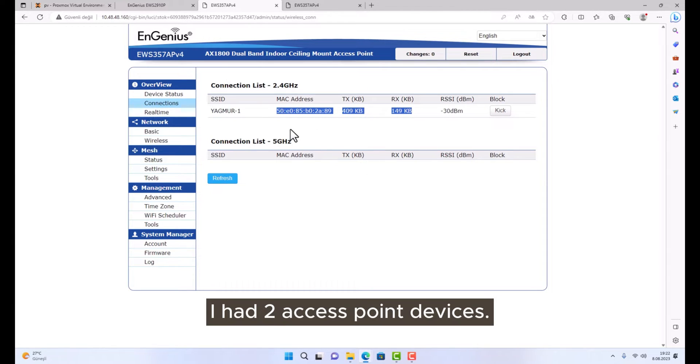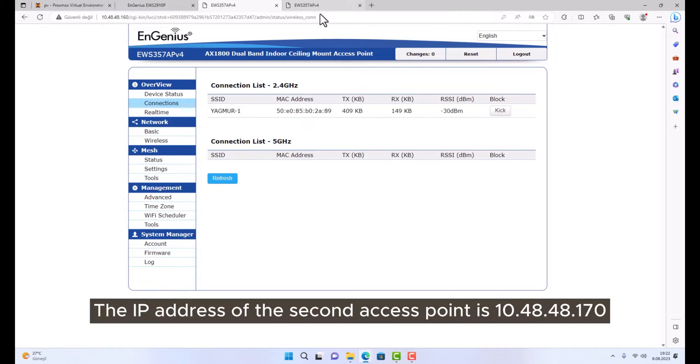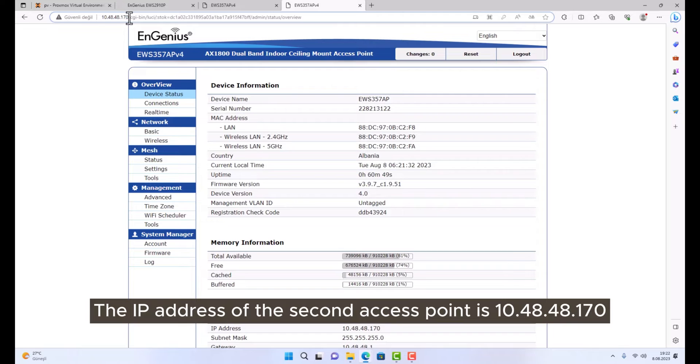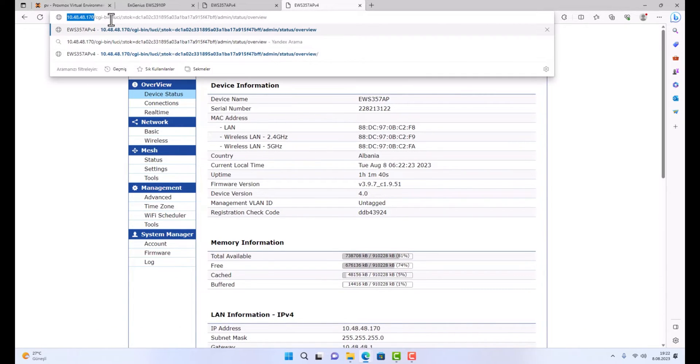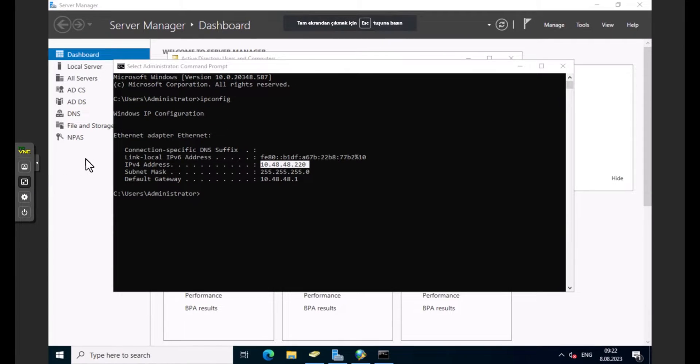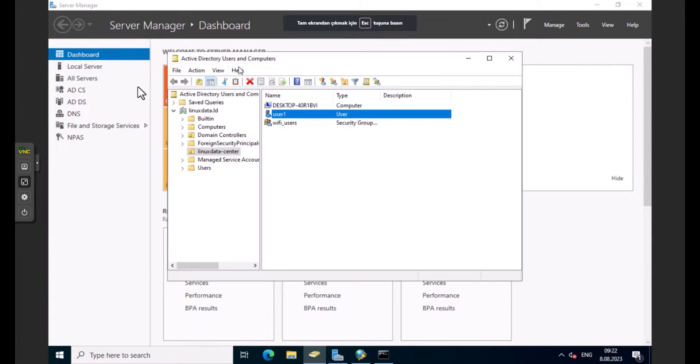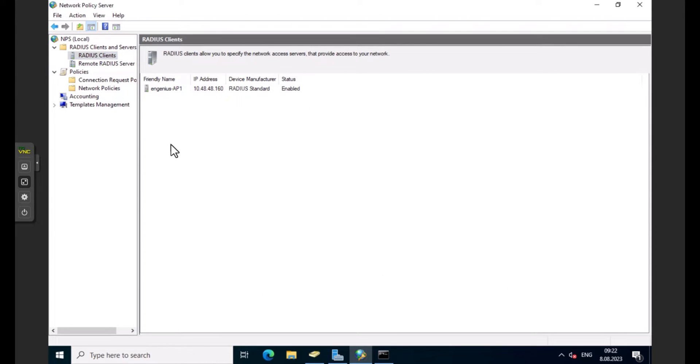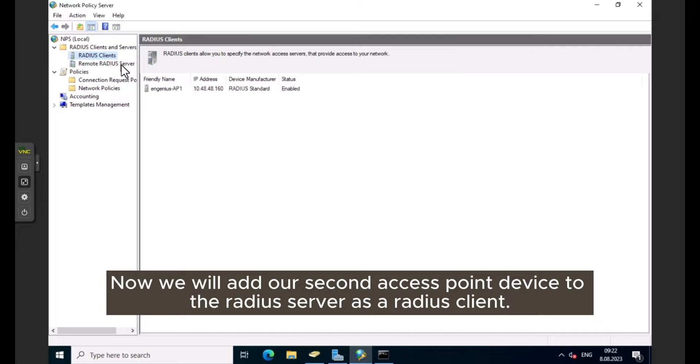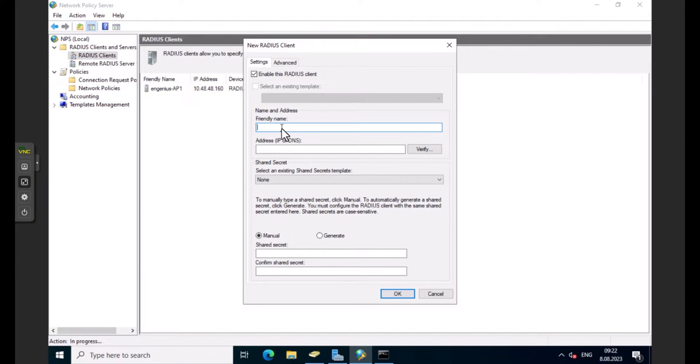I had two access point devices. The IP address of the second access point is 10.48.48.170. Now we will add our second access point device to the RADIUS server as a RADIUS client.